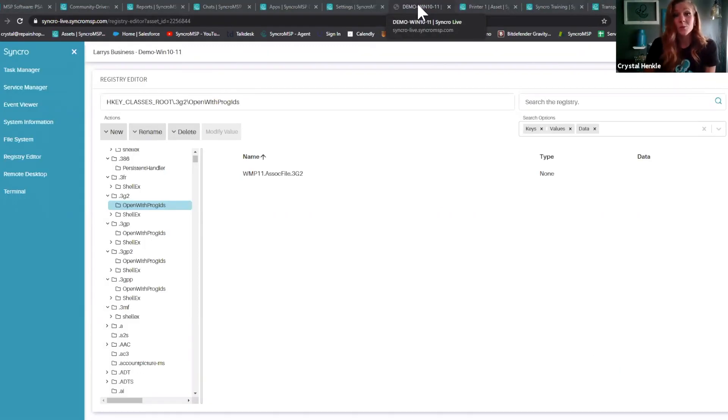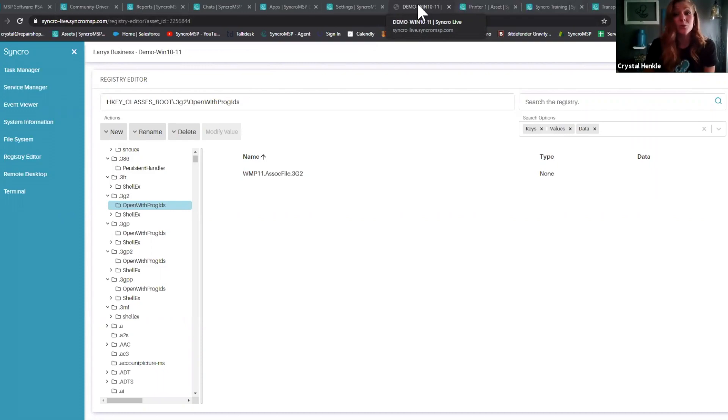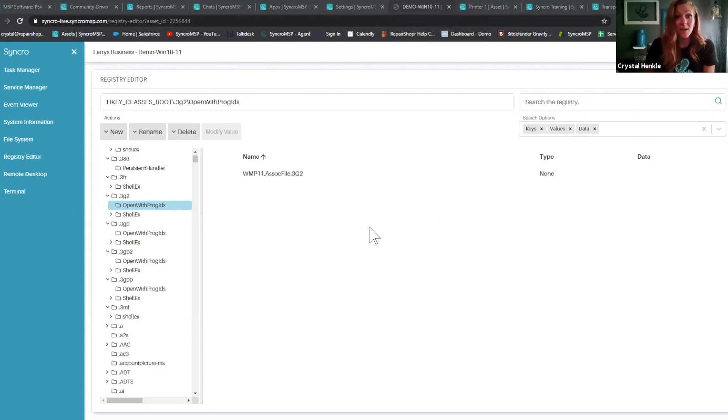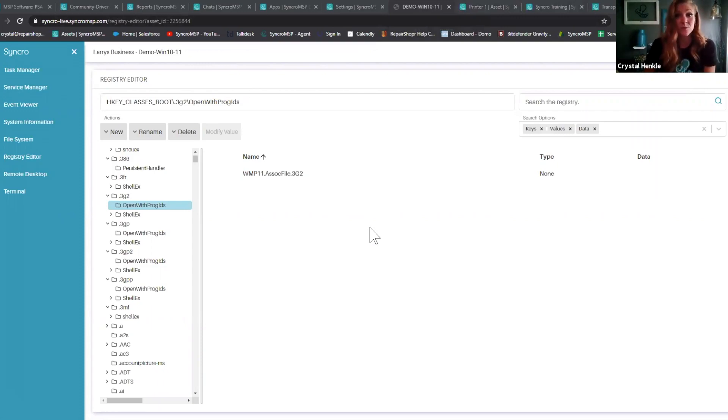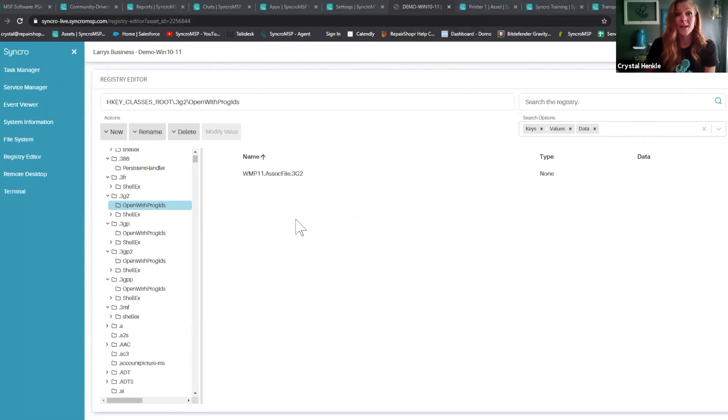We've also rounded out our suite of backgrounding tools with the addition of our new registry editor. Now, you can manually navigate through registry nodes or full-text search the registry as needed. You can also modify, delete, rename, and add new keys and values as well.